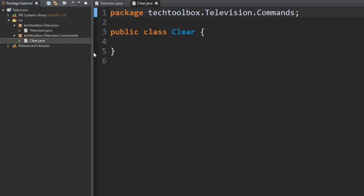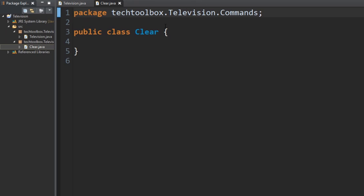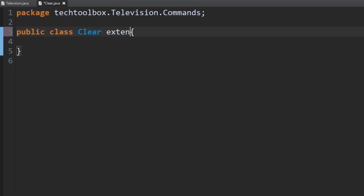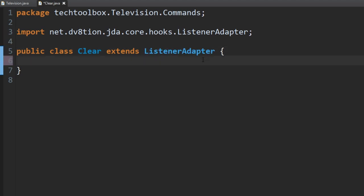Remember, all commands have to be listeners, just like we learned in last episode. So in order to have a listener we just have to extend ListenerAdapter — simple as that. We've imported ListenerAdapter. Now we're just going to create a listener method in here.